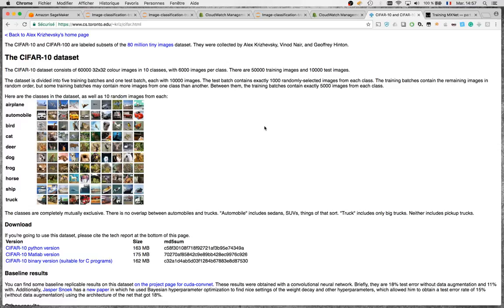An interesting fact about CIFAR-10 is that the images are very small — just 32×32 pixels. That makes it pretty difficult: a horse might look like a deer, or a dog might look like a cat at that resolution. It's a challenging dataset, but it's small and easy to download, so it's a good example.